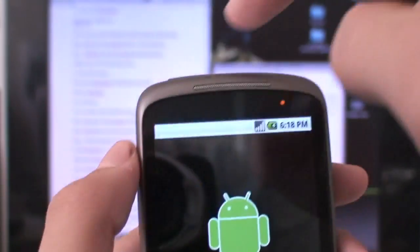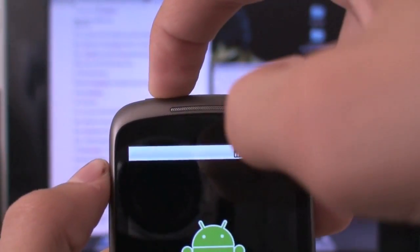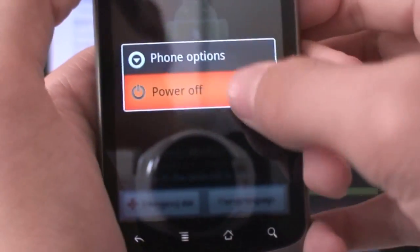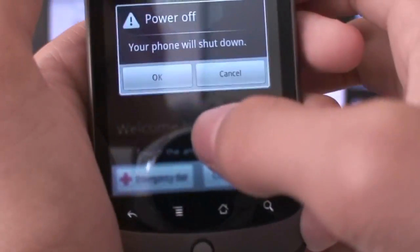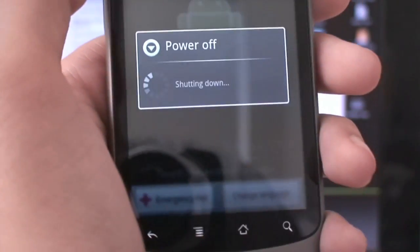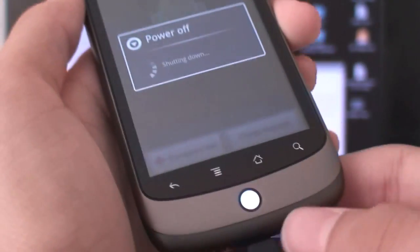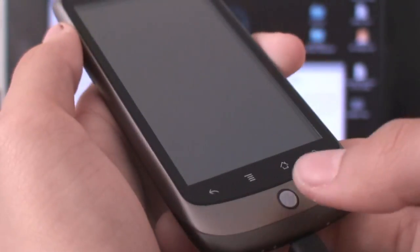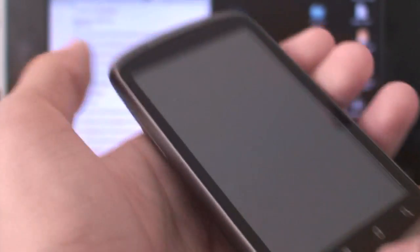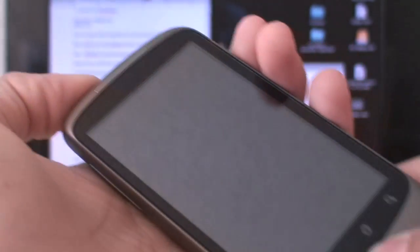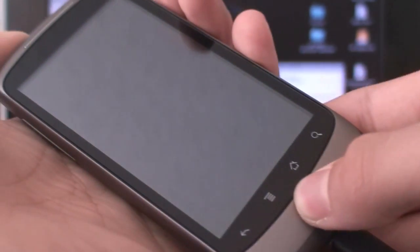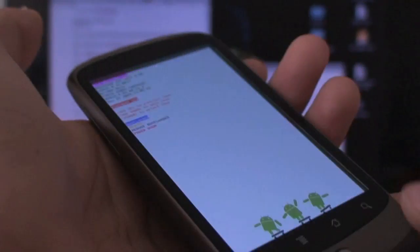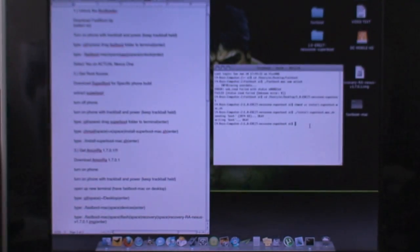So my phone booted up so I'm going to hold down the power key once again. I'm going to tap power off and hit OK and that should shut down my phone. And when it shuts down I'm going to hold down the trackball. Turn on the power. And keep holding down the trackball.